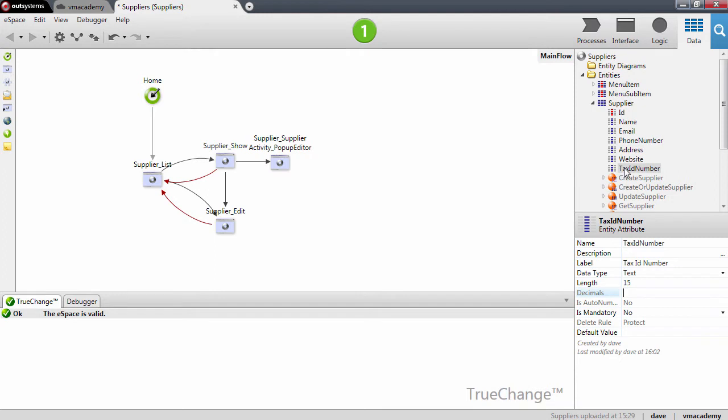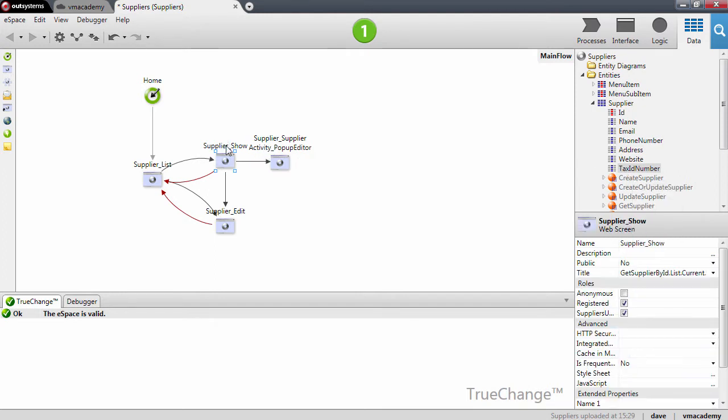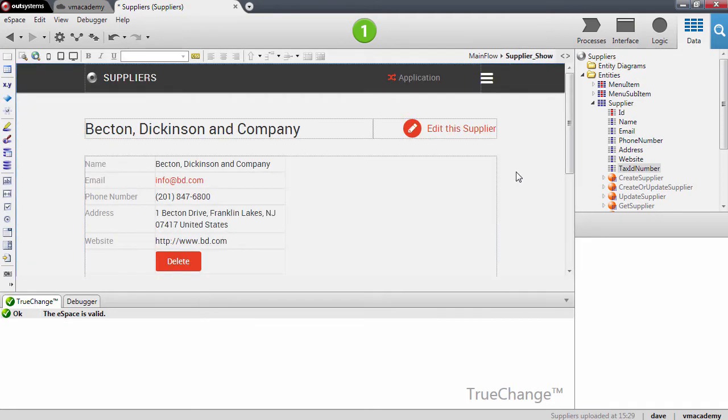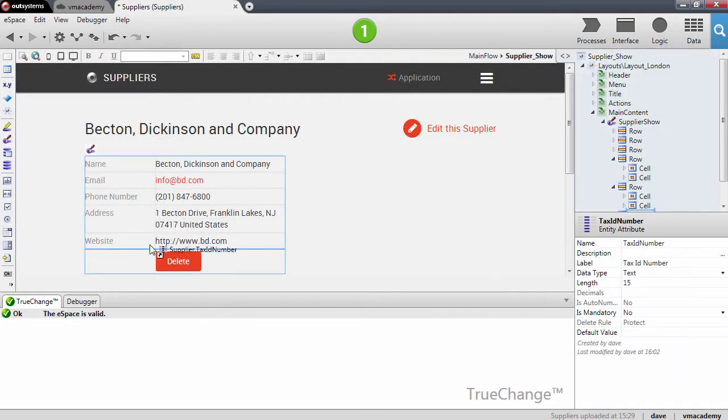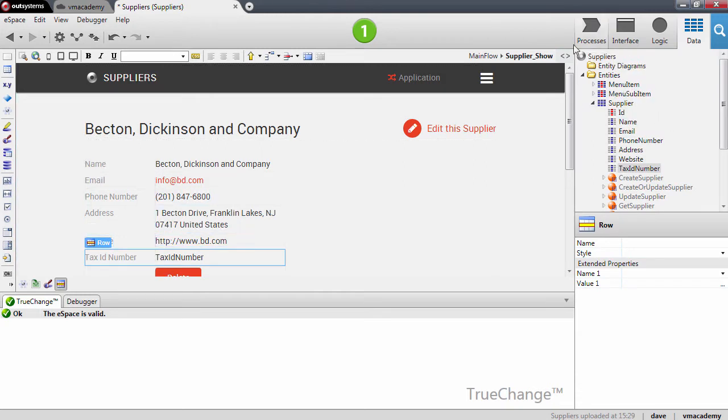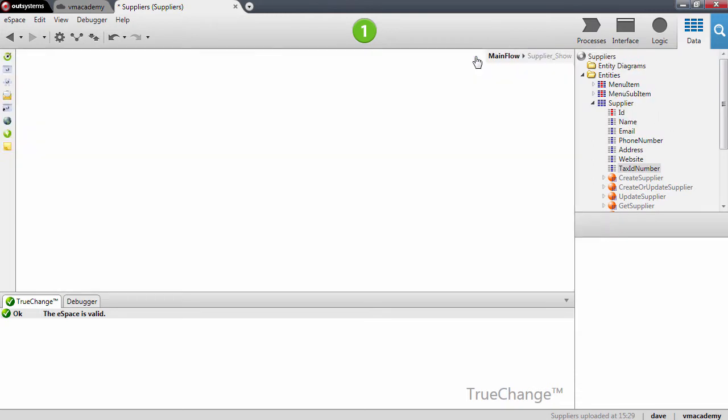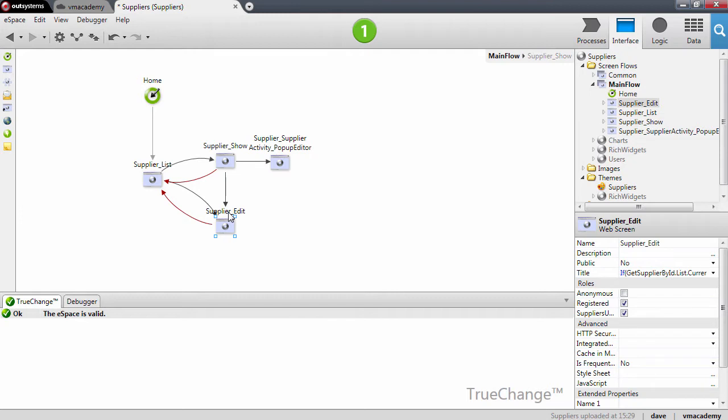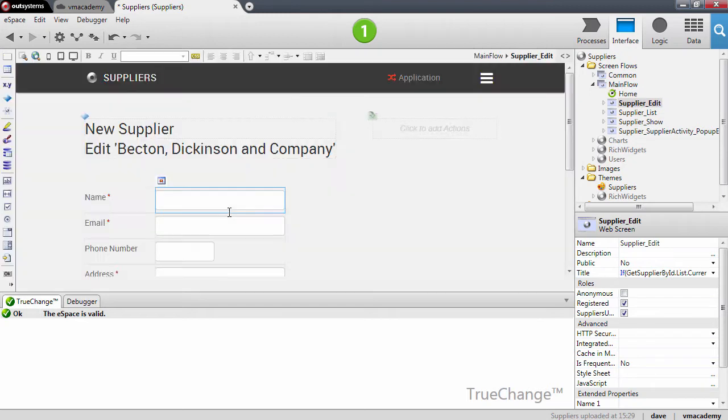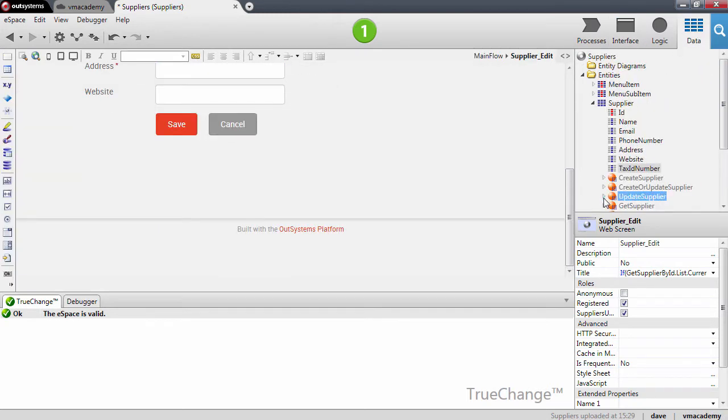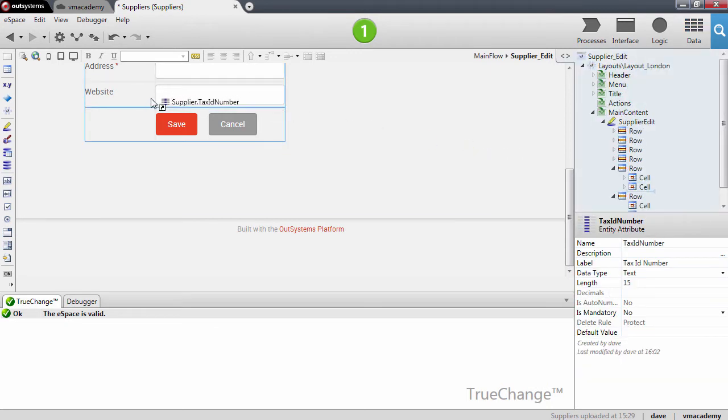I want to use this attribute in the screens that I have in my application. So in the supplier show let me drag and drop the attribute into the show record and also on the supplier edit, drag and drop the attribute again.